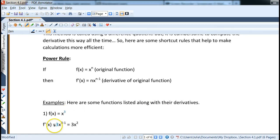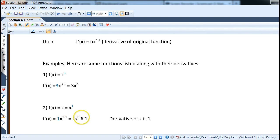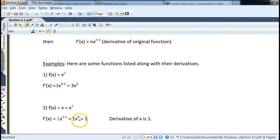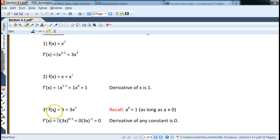For example, if it's x cubed, the derivative would be: three comes down and we subtract one from three, so we get 3x squared. If we have x, we can rewrite it as x to the first power. The one comes down and then we subtract one from one, giving a power of zero. Since x to the zero is one, the derivative of x is one.